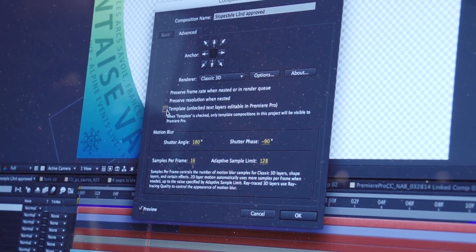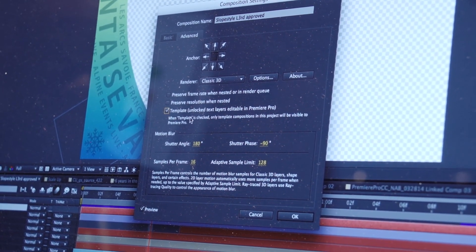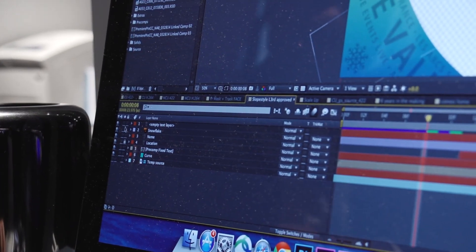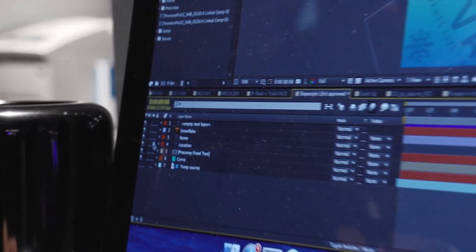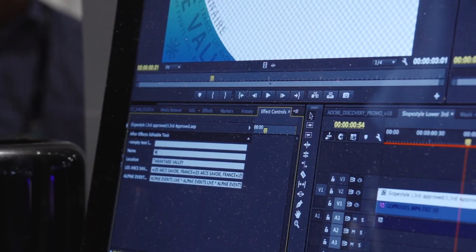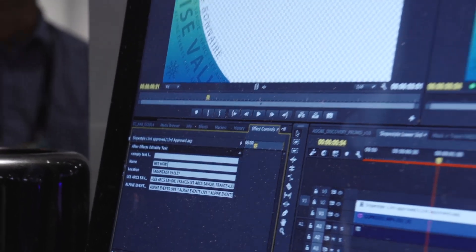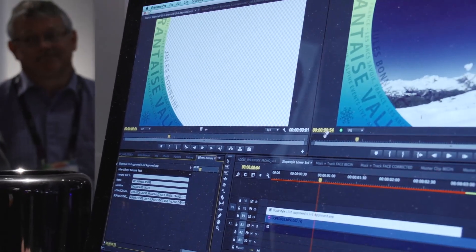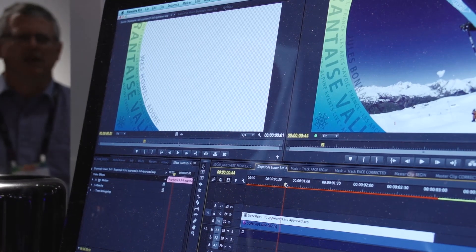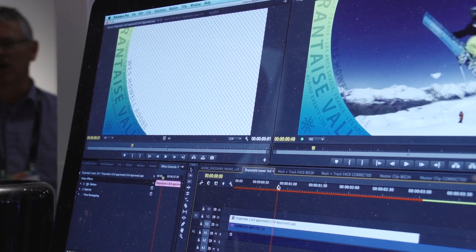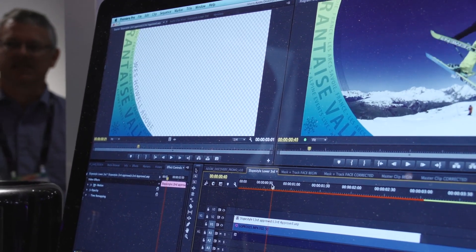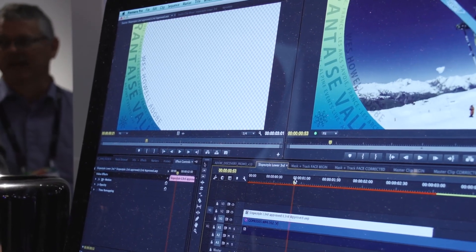Now the editor inside Premiere can literally edit that text — whatever fields you allow to be editable — and that's simply a matter of locking or unlocking layers in After Effects. They never have to go into AE. So it's a very simple way to integrate things like lower thirds. The editor can change and swap text out as needed, and just do an export, never really going into After Effects.